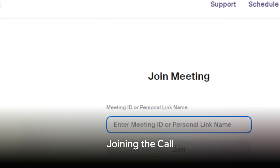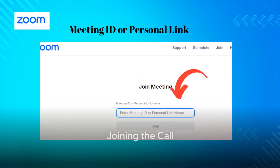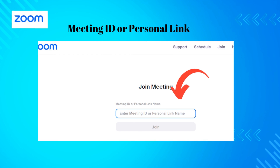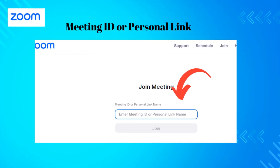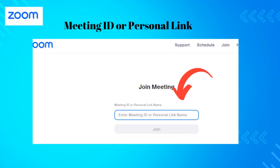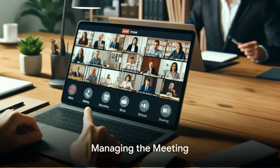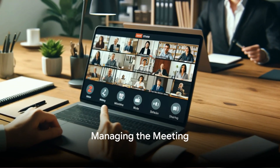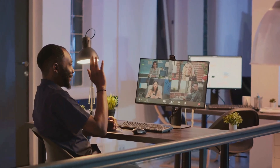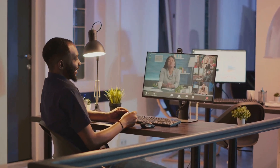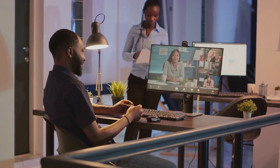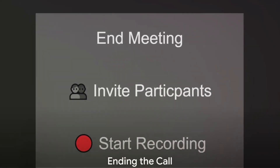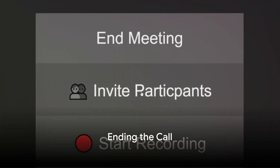Open your Zoom application, click 'Join a Meeting,' enter the meeting ID or link, and check your audio and video settings before joining. Use the mute and unmute options wisely. Share your screen when needed by selecting the specific window to share, and use the chat function for side conversations. If you are the host, end the meeting for all by selecting 'End Meeting for All.' If not, simply click 'Leave Meeting.'